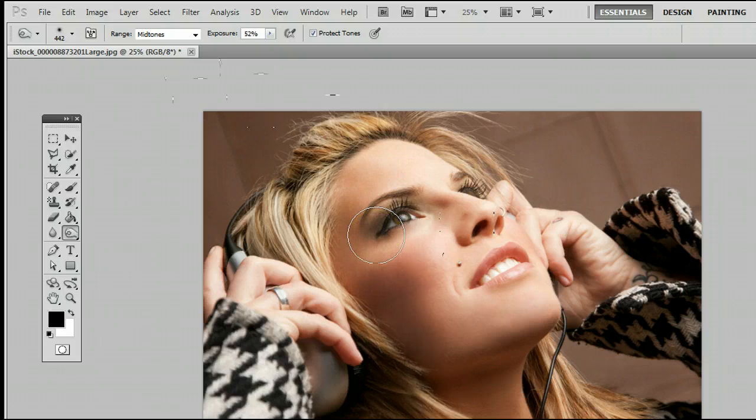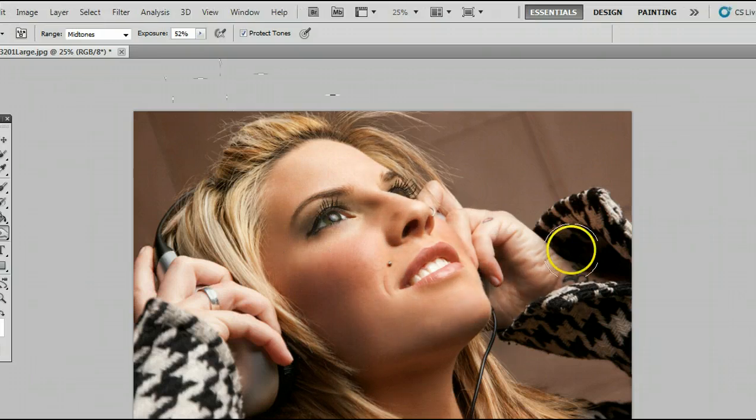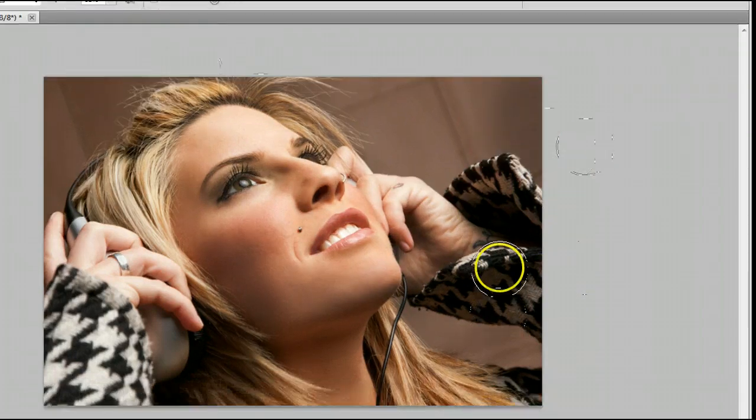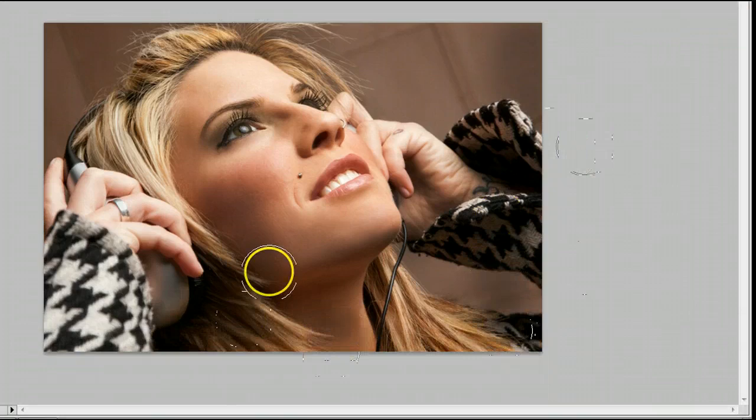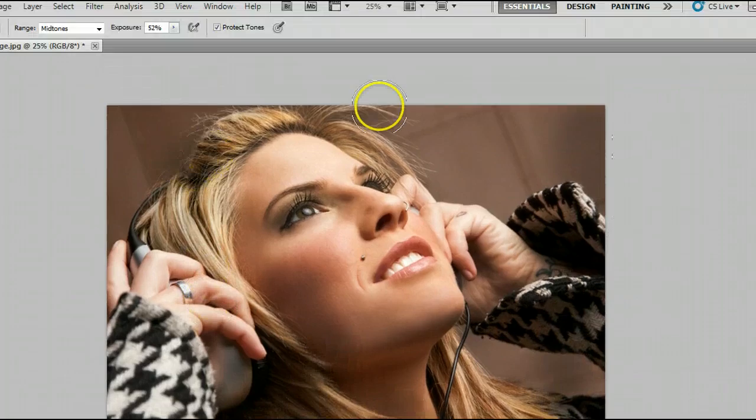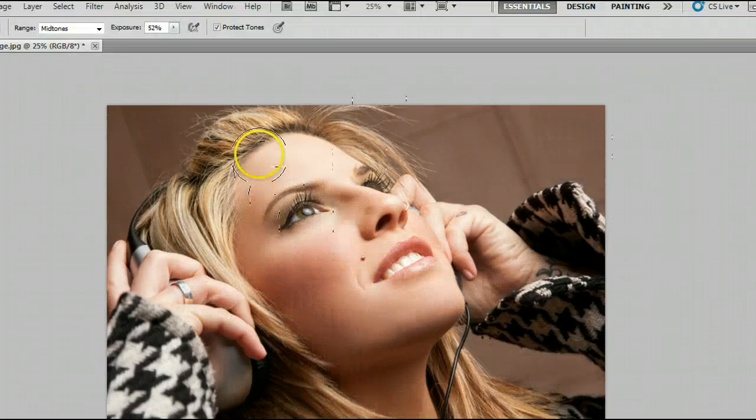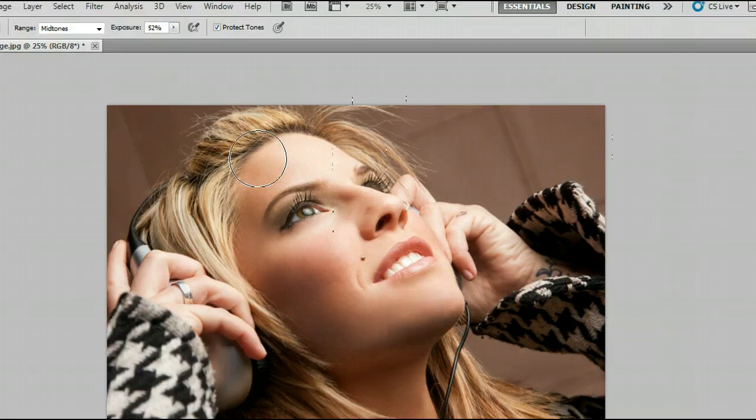And you'll see now when I draw over it, the mid-tones in the photograph are darkened. And this helps make our photo look shadowed or a bit more rich.